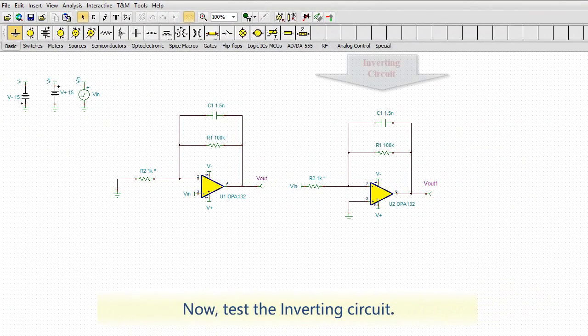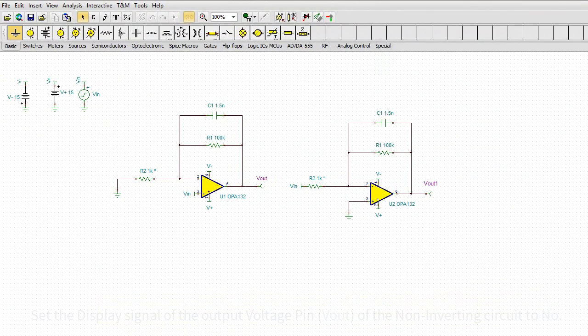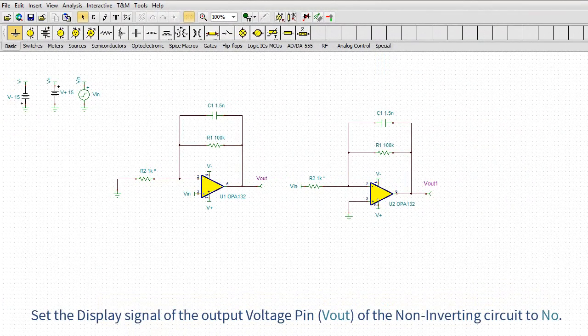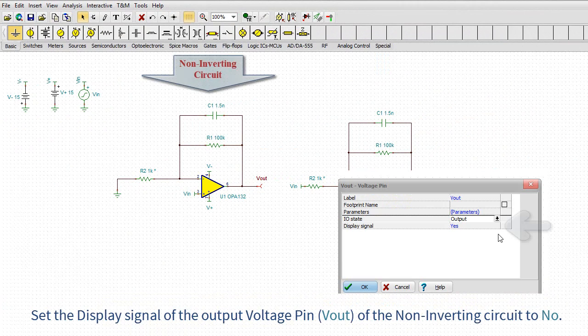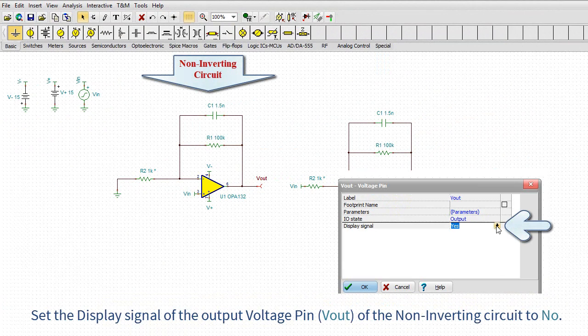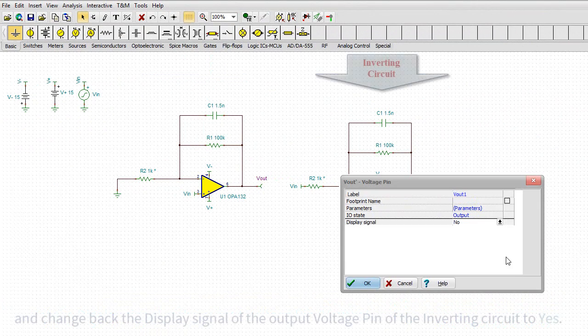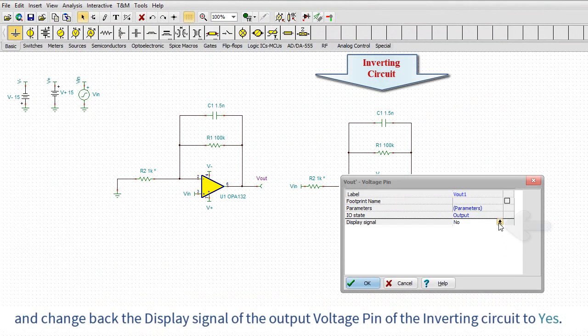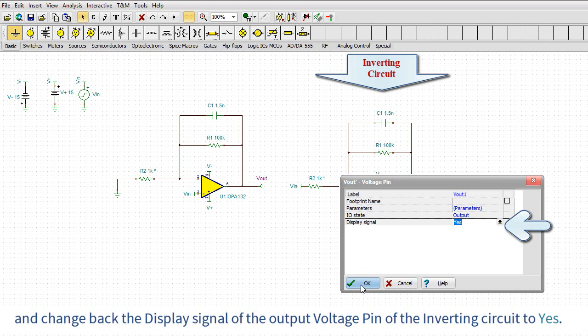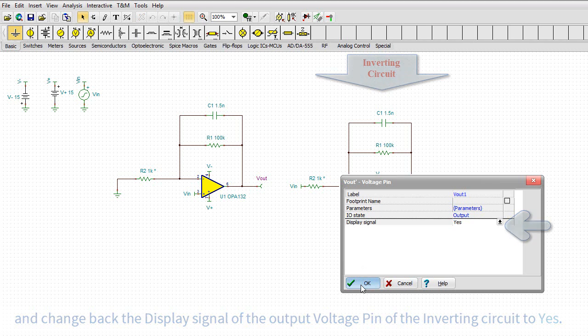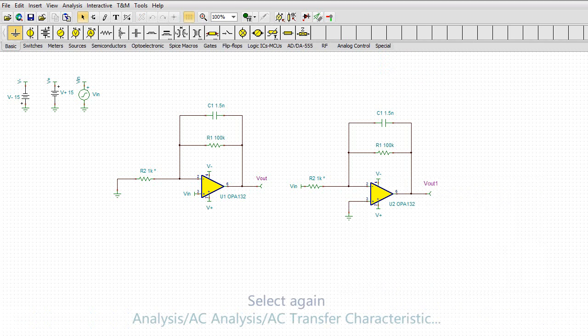Now, test the inverting circuit. Set the display signal of the output voltage pin, VOUT, of the non-inverting circuit to NO. And change back the display signal of the output voltage pin, of the inverting circuit, to YES.